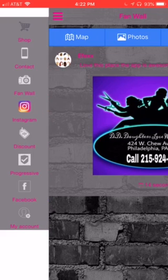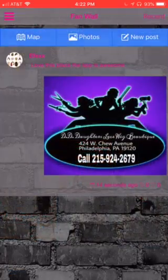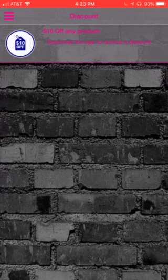If we go to Instagram, it will automatically display the Instagram feed and they can go ahead and follow you right from the app. We also have the discount card — I've seen on your Instagram page you had a few discount cards, so this is a great place to keep all your discount cards. This one is to download the app: ten dollars off any product if you download the app right now.